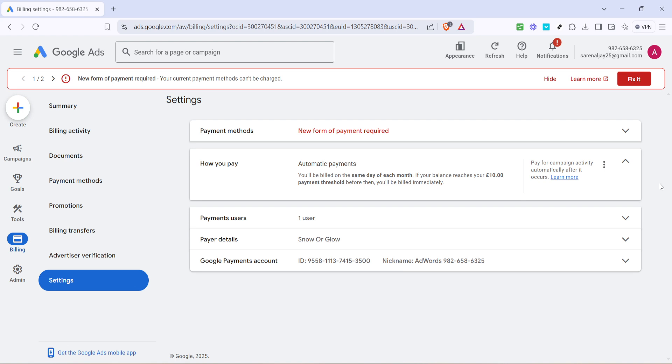To wrap up, managing your payment methods in Google Ads is an essential skill for maintaining budget discipline and financial clarity for your advertising efforts. It's always a good habit to periodically review your payment settings to ensure they align with your current business goals and financial strategy.